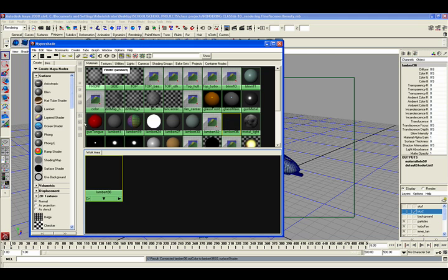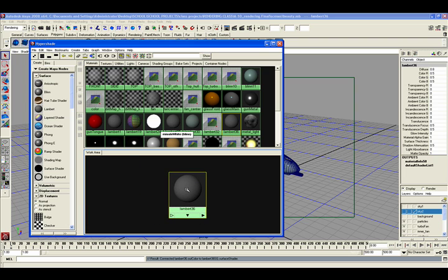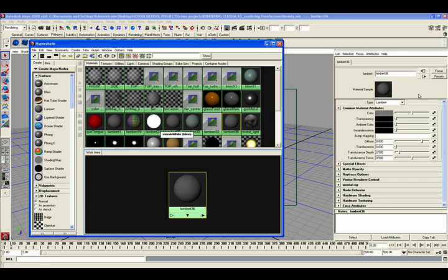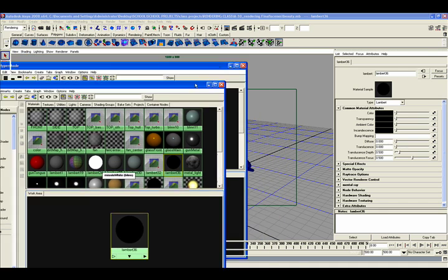And I'm going to create a new shader. I just use a Lambert, a simple Lambert. I'm going to make the color black, and I don't want any highlights. So I'm setting the diffuse to completely black.